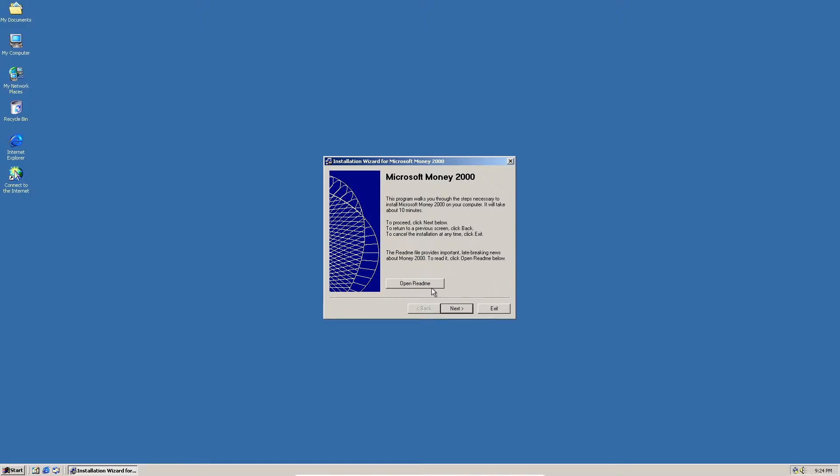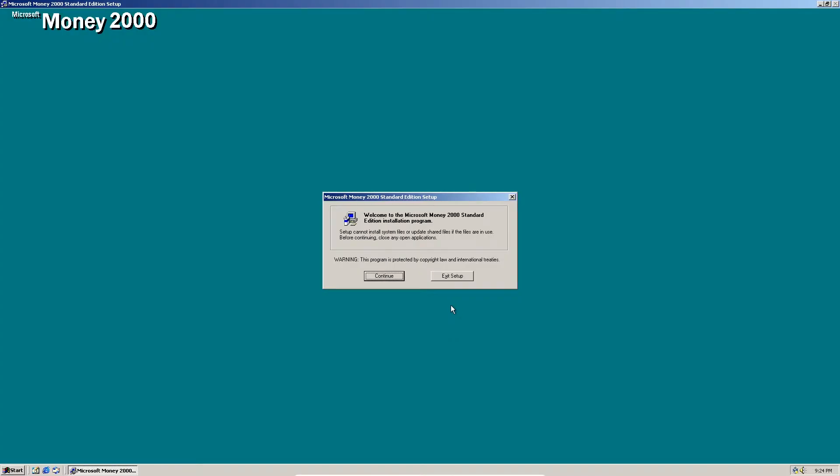There it is. You can open the README if you want, but I'm just going to click next. Now, here's the disclaimer and telling you that it's copyrighted and you cannot install any system files or update share files if the files are in use.